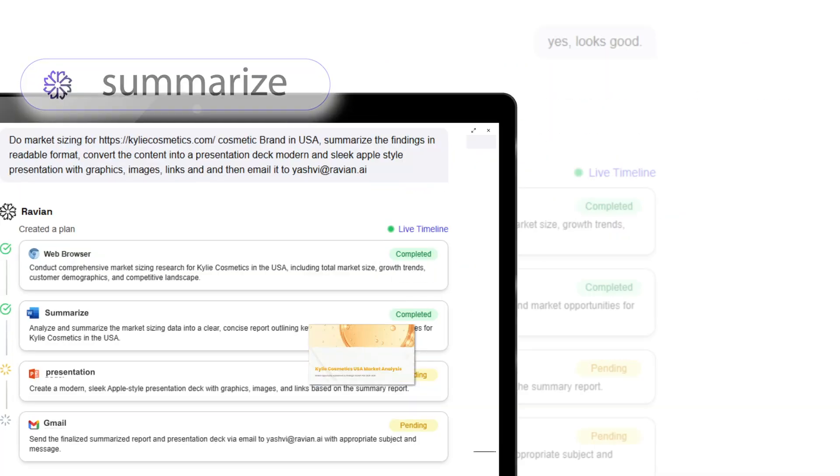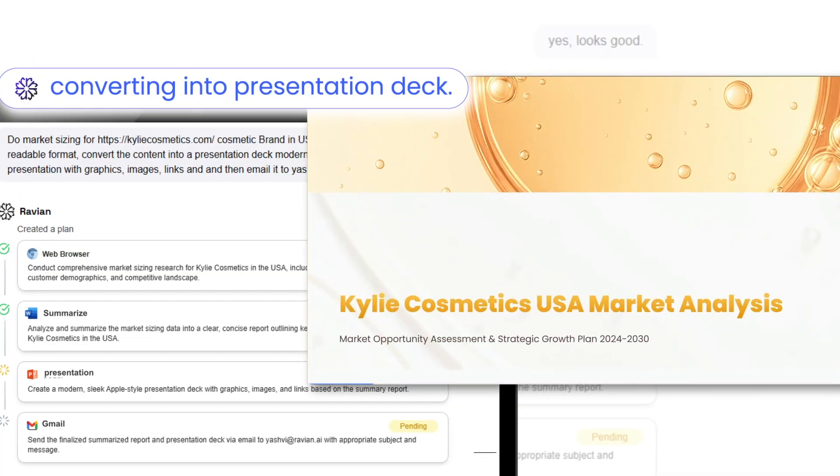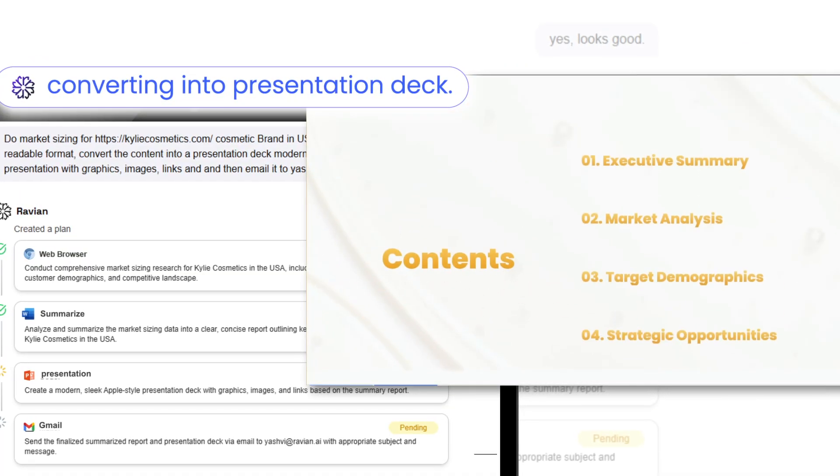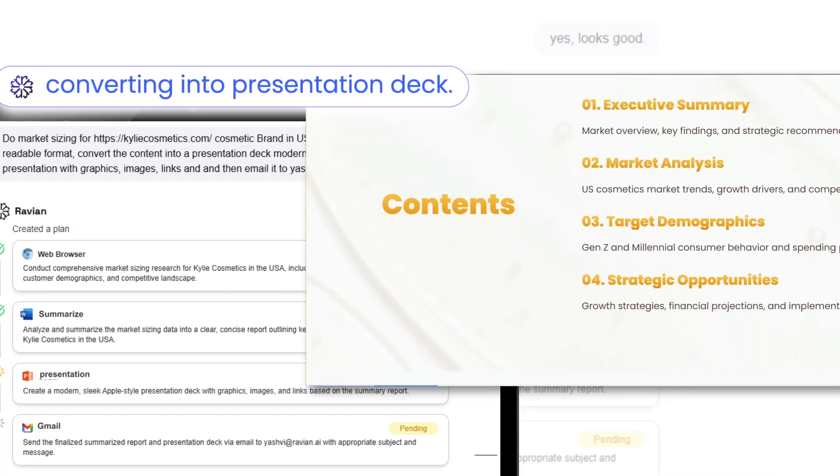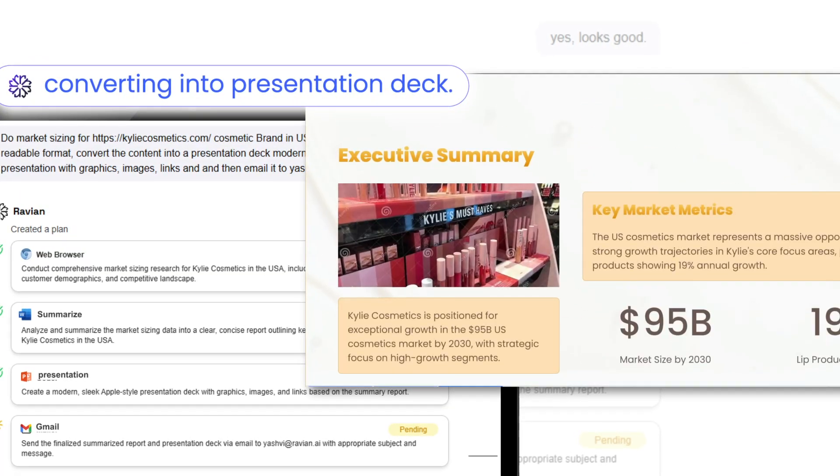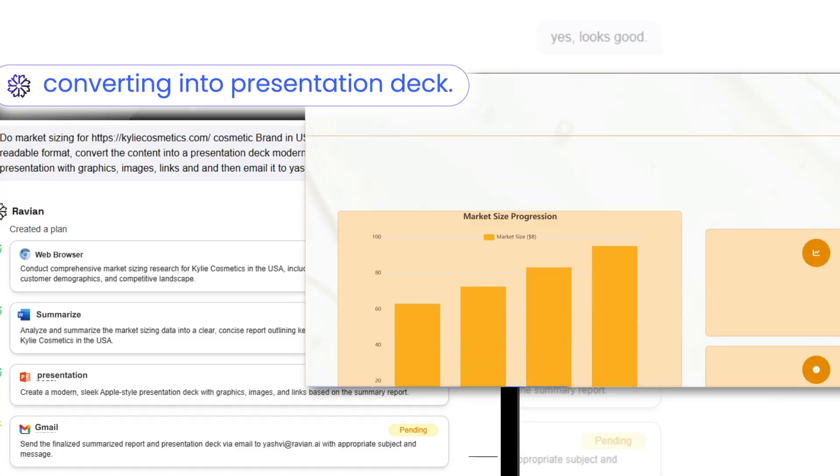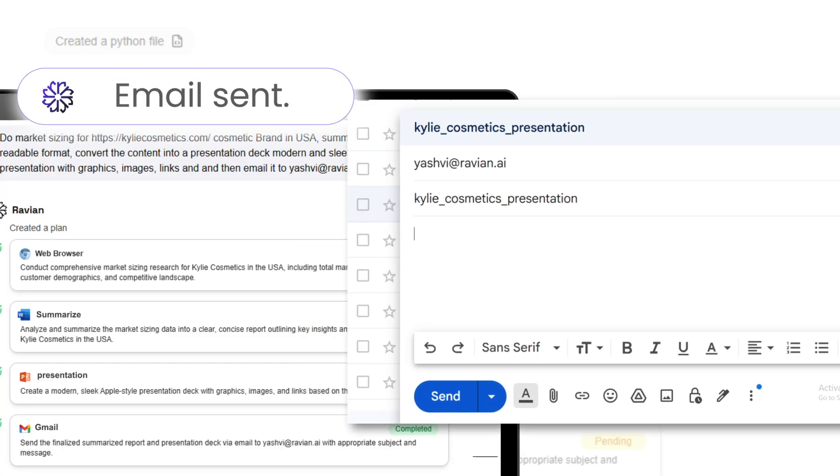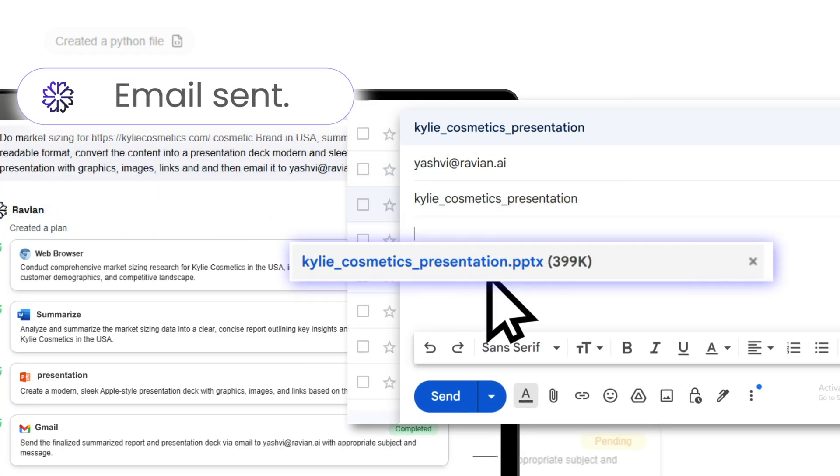Ravian will browse, summarize all the data and convert PDF into presentation deck. Email sent.